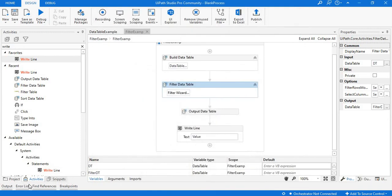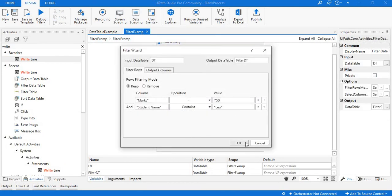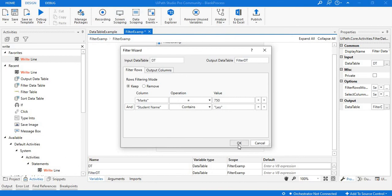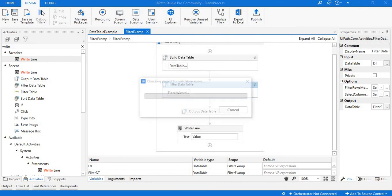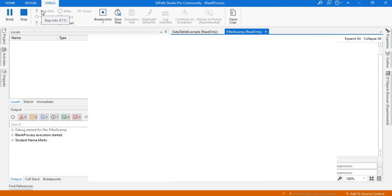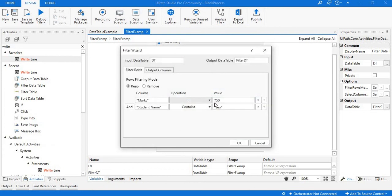In the same way, we can also perform the AND operation. I'll change the condition to AND. Since we don't have any record satisfying both conditions — Student Name is Leo AND Max equals 750 — Leo's score is 823, not 750. So we won't see any result in the output panel. Running this, we can see only the column names in the output panel, because no person named Leo has a score of 750.